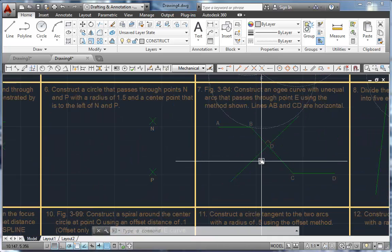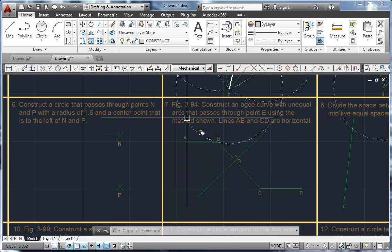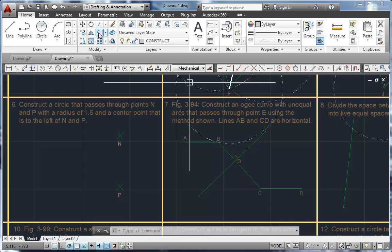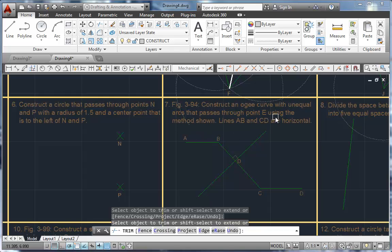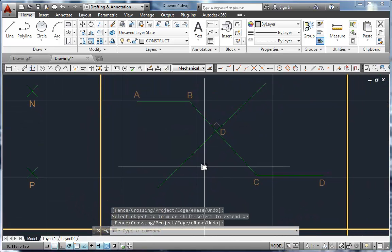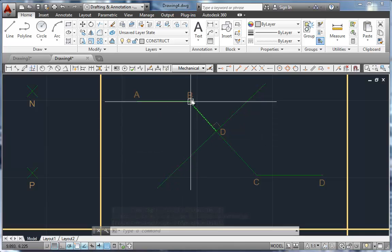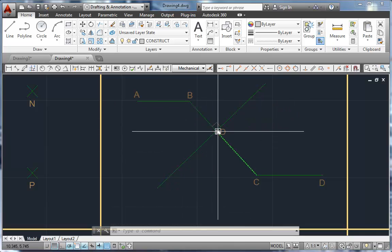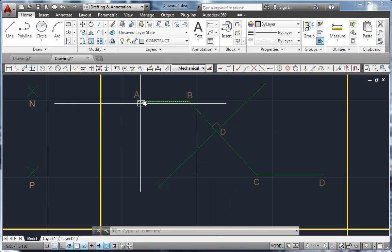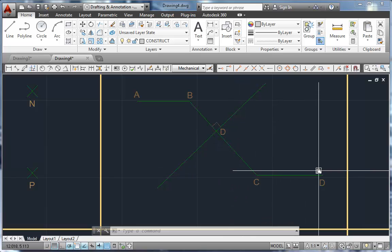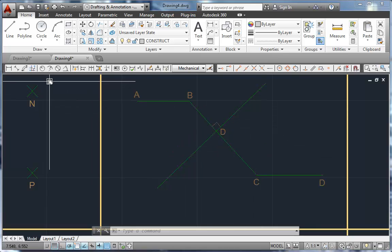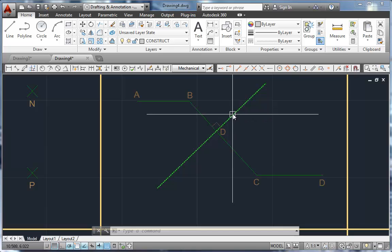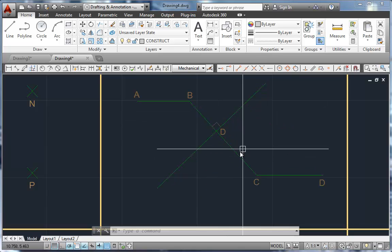We're going to move over to the OG curve. I'm going to trim away this piece of circle to get it out of the way. I'll kick the trim tool on, hit enter, and slice away that arc. Zooming up a little closer, an OG curve gives us an arc here and an arc here, producing a continuous curve from A to D. The way we construct it — as shown in your book — I need a parallel line through the midpoint here and another through the midpoint here.